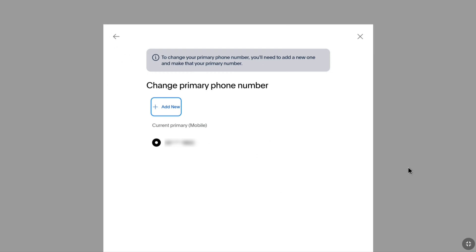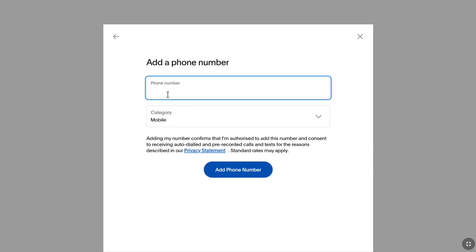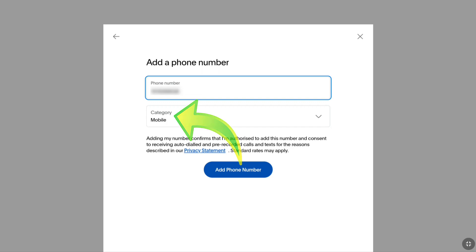The way you change your primary phone number is by adding a new phone number. Once you add and confirm your new phone number, then you can remove your old phone number. So, click on Add New and enter the phone number that you want to add as the primary phone number of your PayPal account. Under it, you can select a category — I am going to keep it as Mobile.